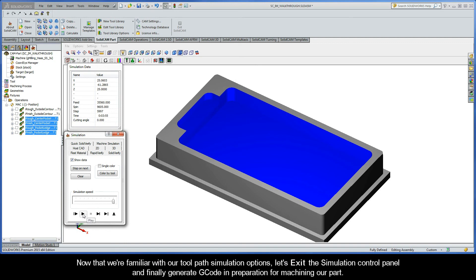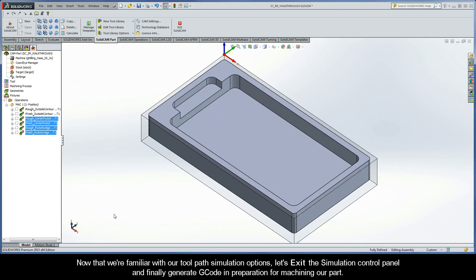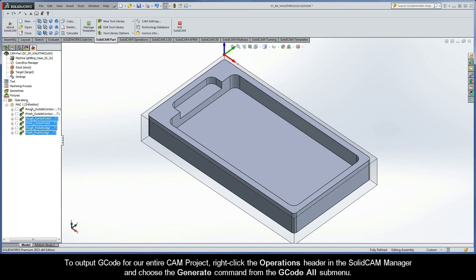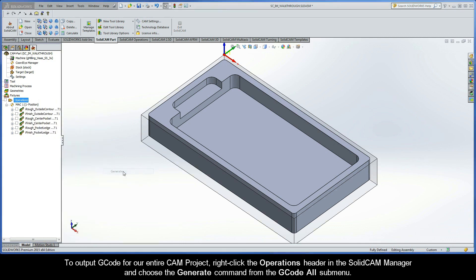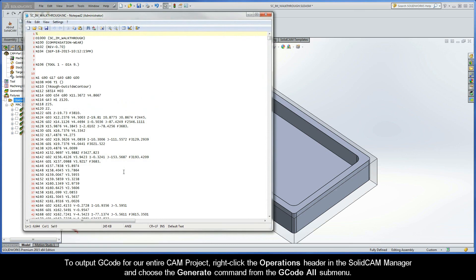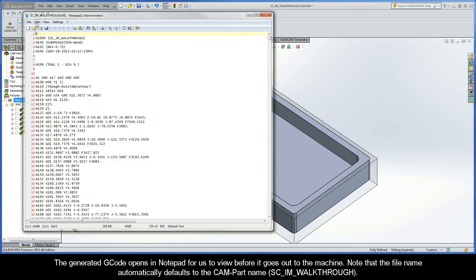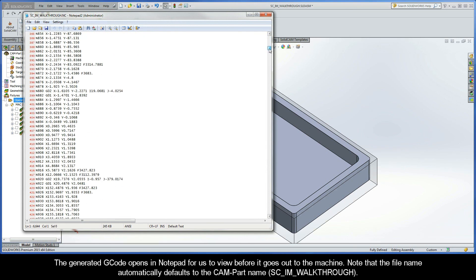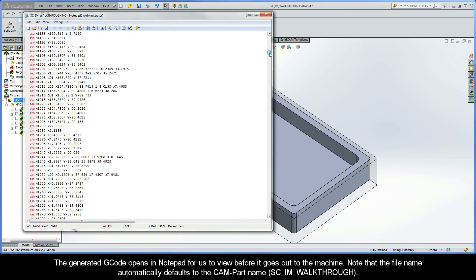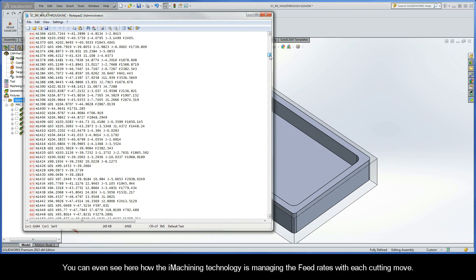Now that we're familiar with our toolpath simulation options, let's exit the simulation control panel and finally generate G-code in preparation for machining our part. To output G-code for our entire CAM project, right-click the operations header in the SolidCam Manager and choose the generate command from the G-code all submenu. The generated G-code opens in Notepad for us to view before it goes out to the machine. Note that the file name automatically defaults to the CAM part name. You can even see here how the iMachining technology is managing the feed rates with each cutting move.